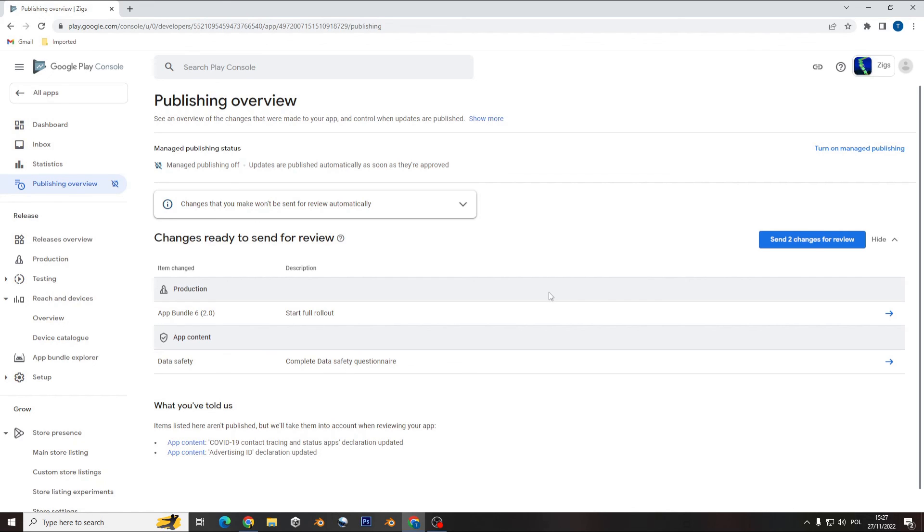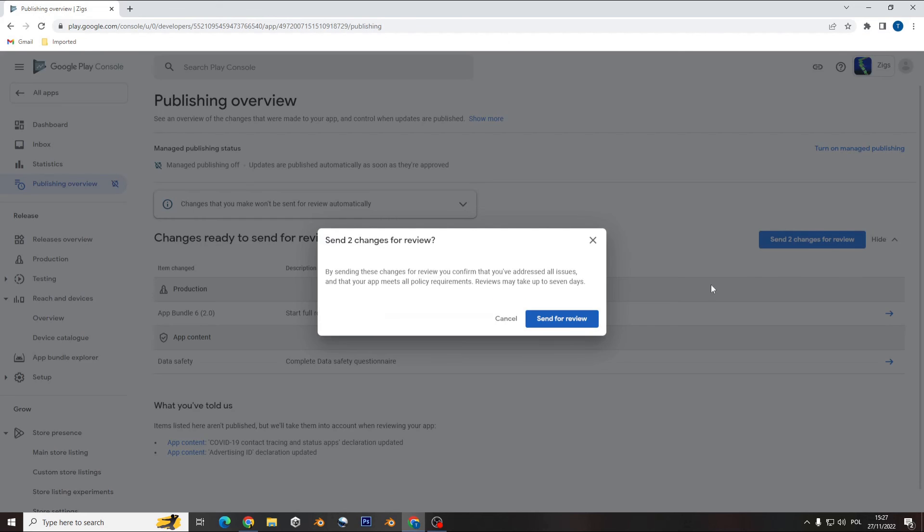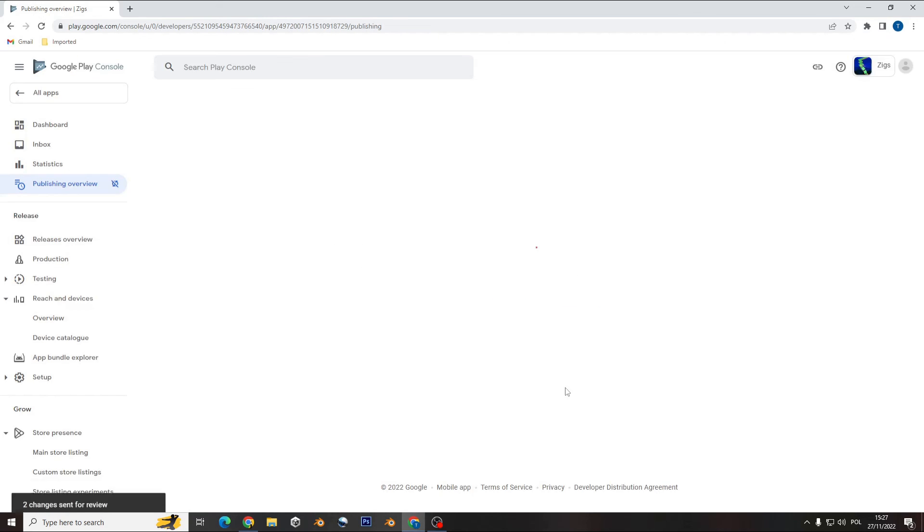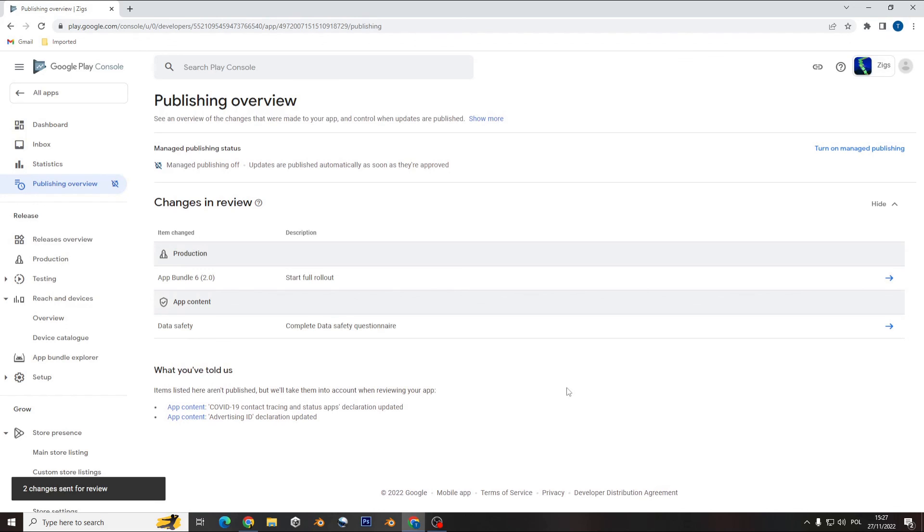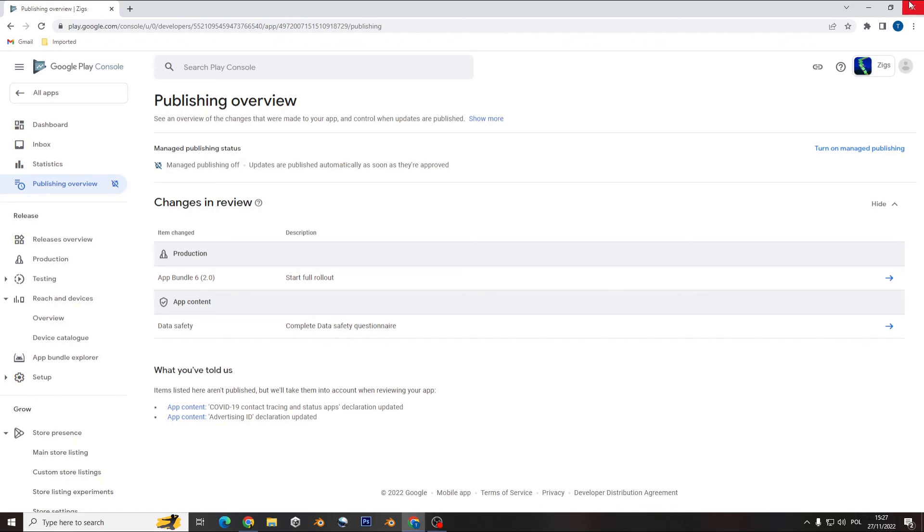And now just send those changes you did to your application. Google Play will check that and decide if your application is ready to go. Just send that change. And that's all you need to do now is just wait and your application will go back to the page.